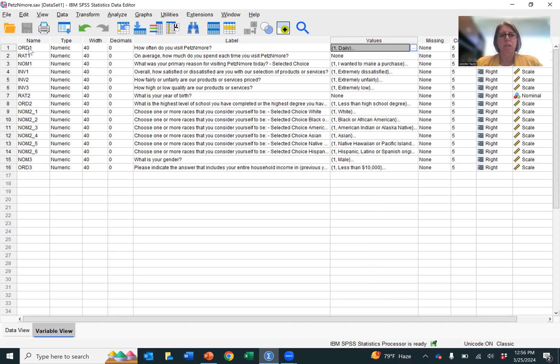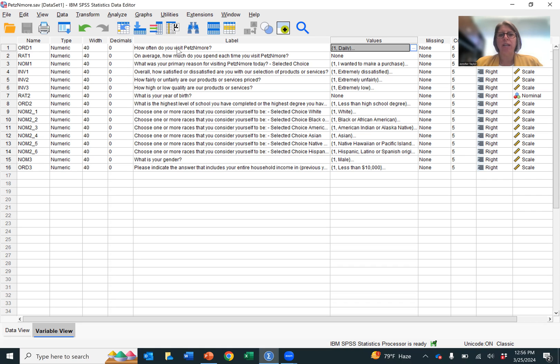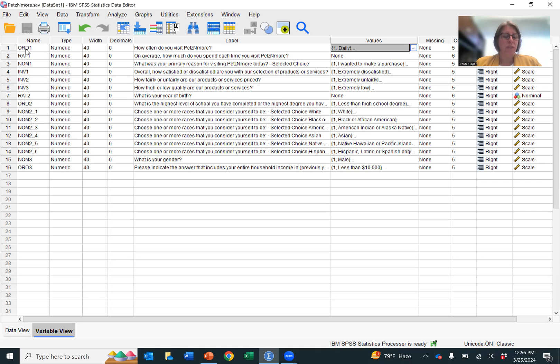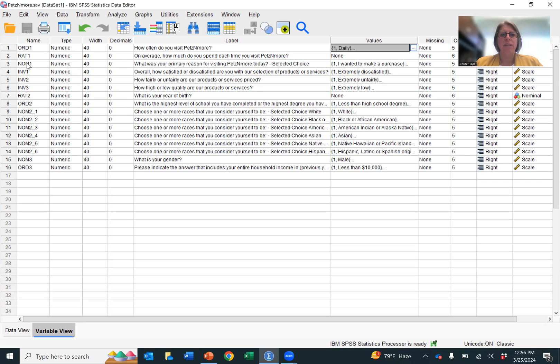ORD means ordinal variable, RIT means ratio variable, NOM means nominal, INV means interval data. Typically, if this was a survey I was analyzing, I would name it as close as possible to what the question is. So for this one, it would be visits. For this one, on average, how much do you spend? I would put spend. The primary reason, I would put reason as the variable name.